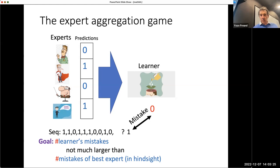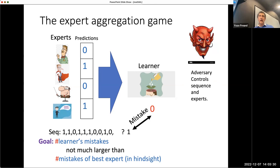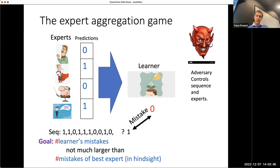This might seem like a natural model, but what makes it different from many others is that it's adversarial. This is basically a situation where an adversary controls both the sequence of things you're trying to predict and the predictions of the experts. So how can you do anything in that context?